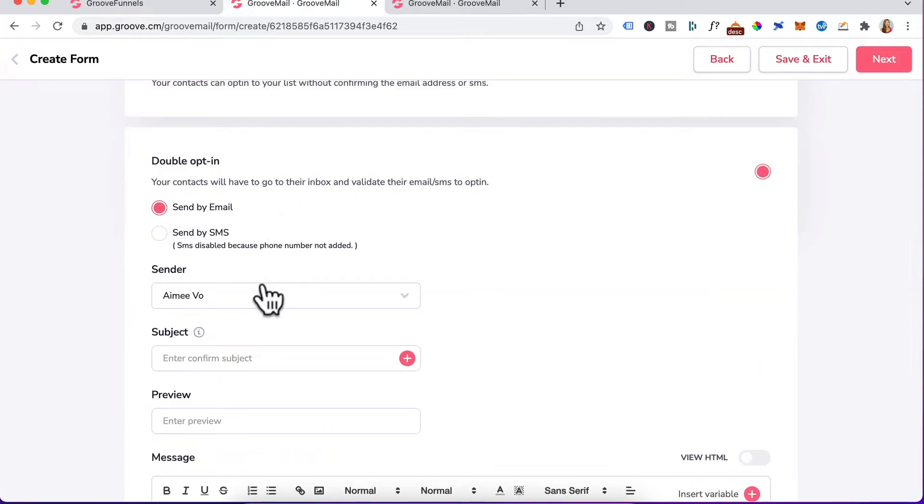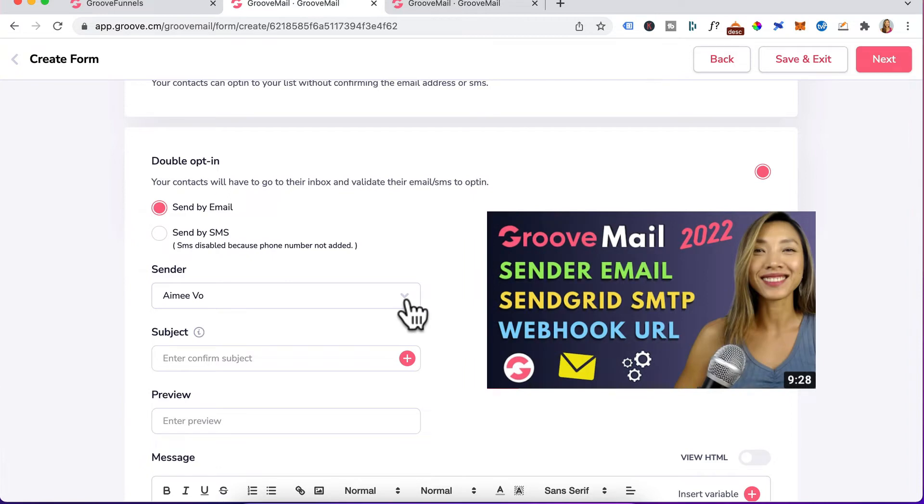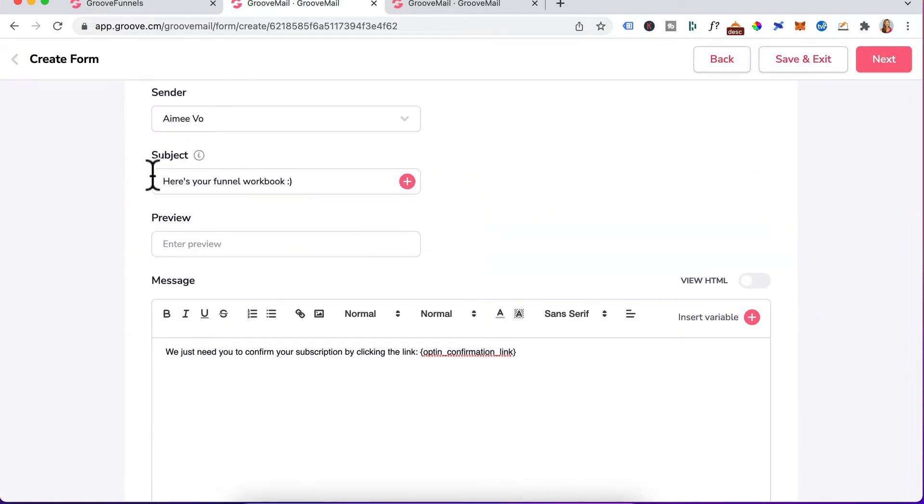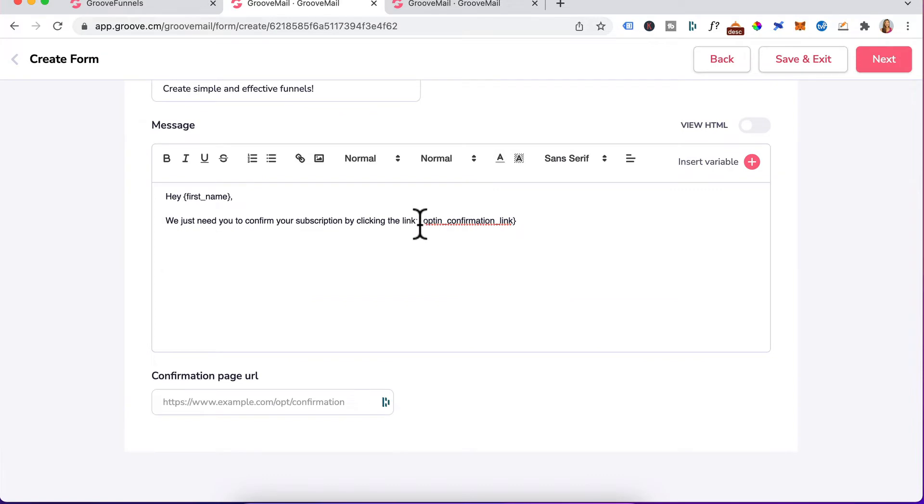Send by email. Under the drop down, select your sender email. Mine's already defaulted to Amy Vo. For subject, enter in a subject headline. For preview, that's like a pre-header text, which is a snippet of text that appears after the email subject. Moving on to the message, you want to leave this opt-in confirmation link variable in place because people need to click on it.